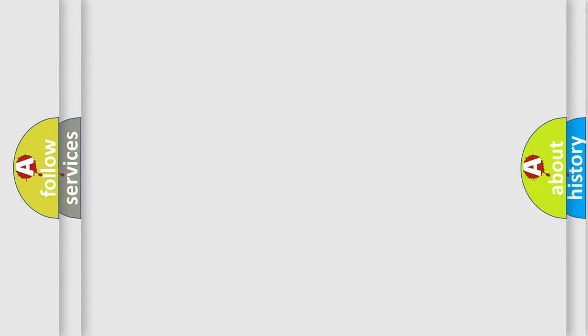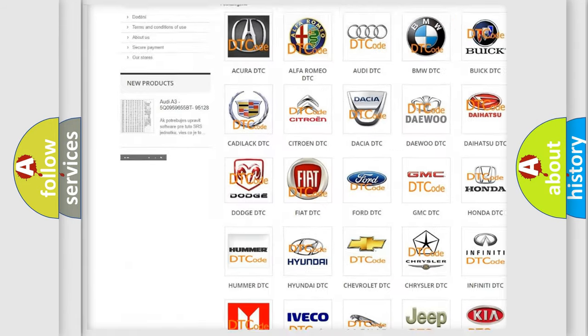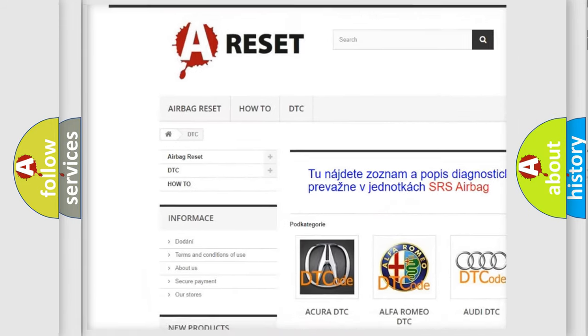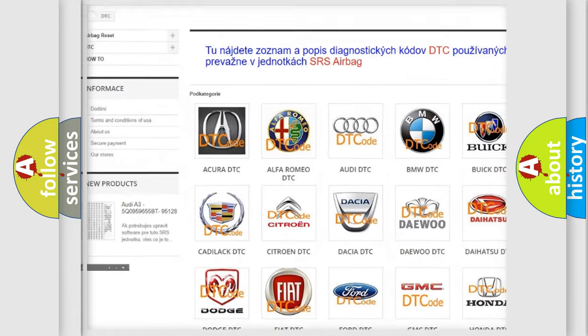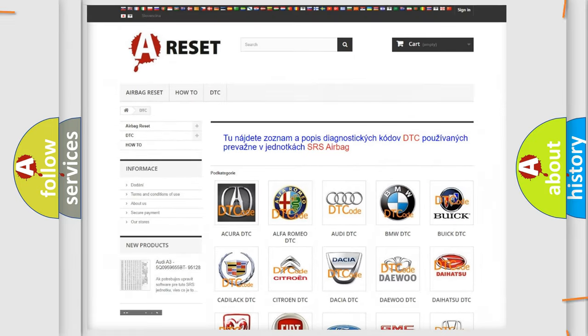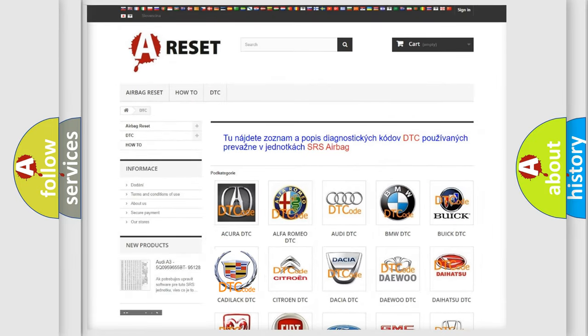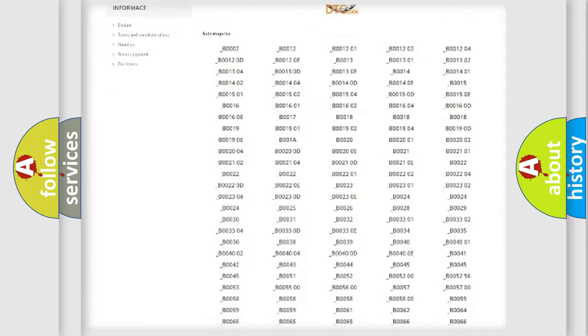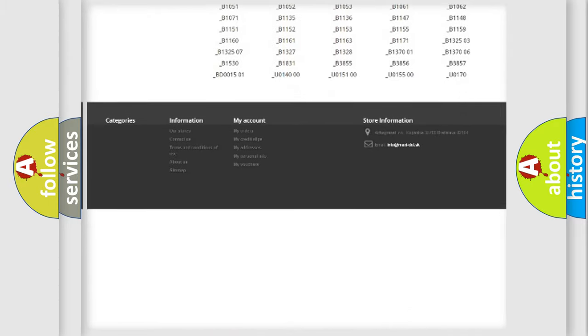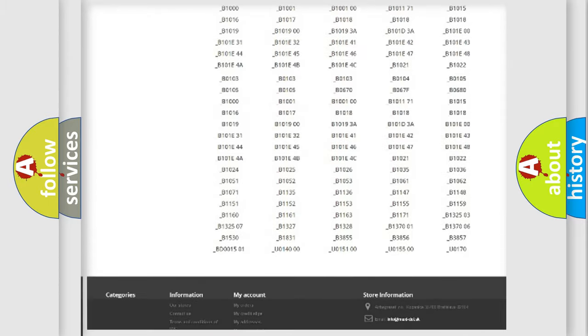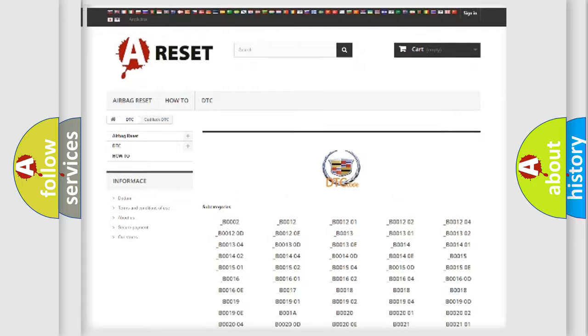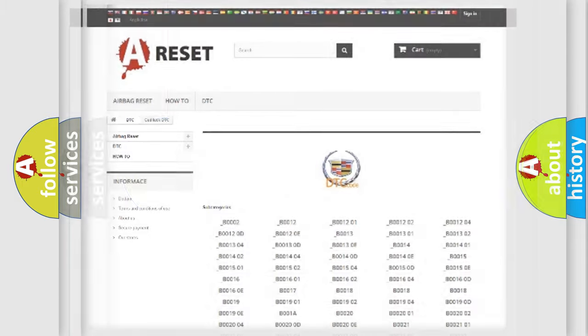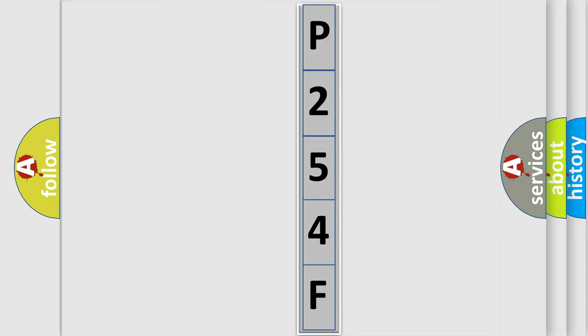Our website airbagreset.sk produces useful videos for you. You do not have to go through the OBD2 protocol anymore to know how to troubleshoot any car breakdown. You will find all the diagnostic codes that can be diagnosed in Cadillac vehicles, also many other useful things. The following demonstration will help you look into the world of software for car control units.